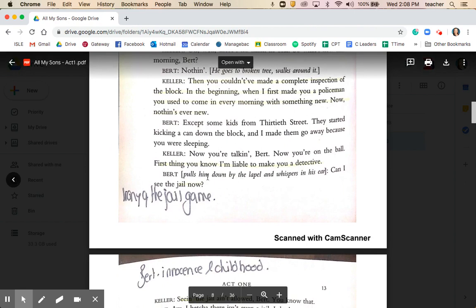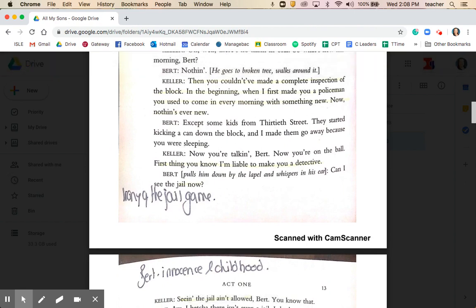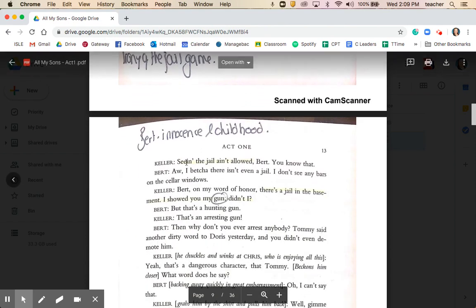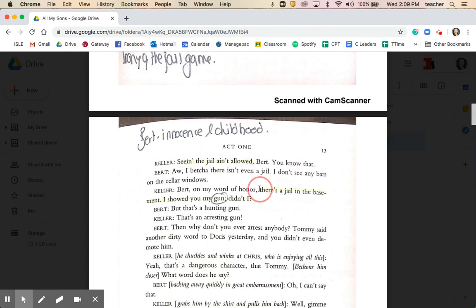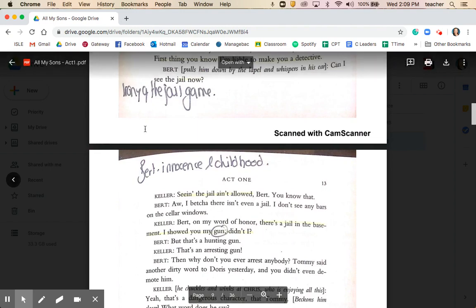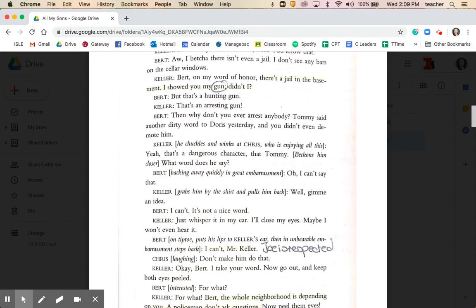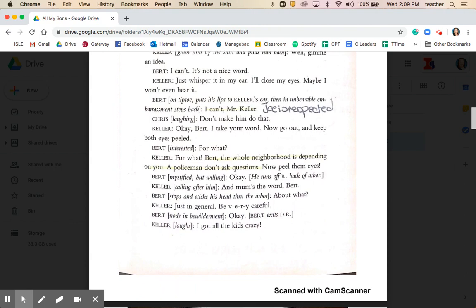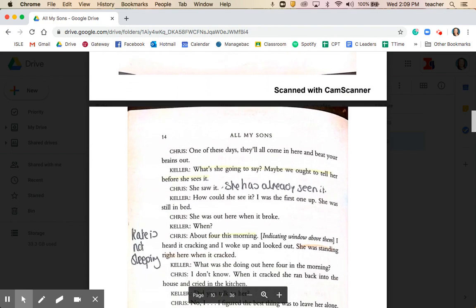A little further down we have the entrance of the minor character Bert — a child from the neighbourhood — and Joe plays a kind of game with him, setting Bert up as a detective in a jail game. Joe makes reference to an imaginary jail in his basement and mentions having shown Bert his gun. What you'll see later is quite ironic — Joe playing a jail game with Bert. Bert's interaction also shows that Joe is somebody who is respected in the neighbourhood and community.